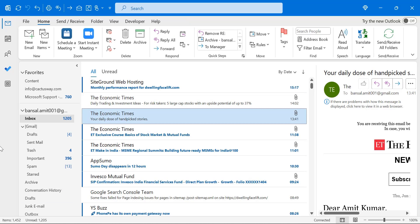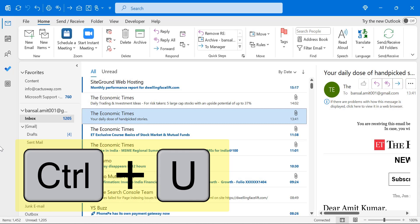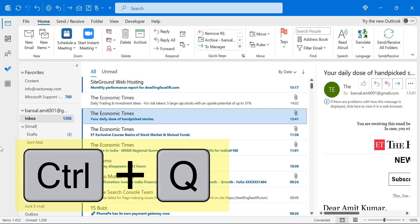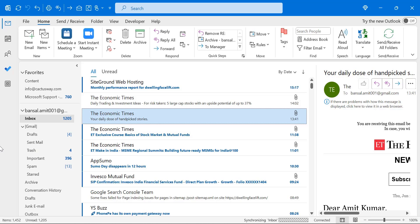If you want to mark an email as unread, use Control+U. That will turn your read email to unread. And on the opposite, if you want to mark an email as read, use Control+Q. That will convert the unread email to read.